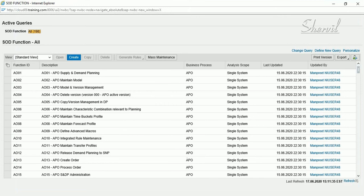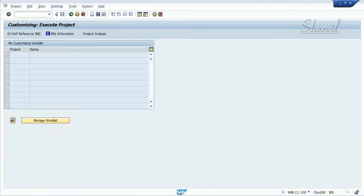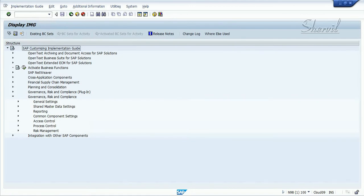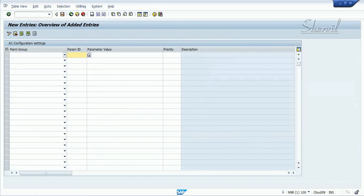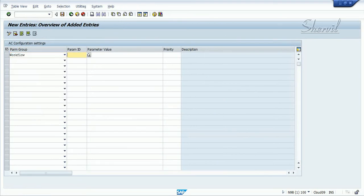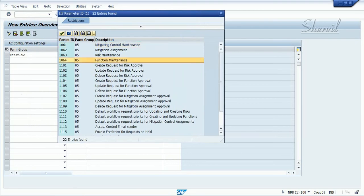In order to do that, there are three things that need to happen. First, in the backend JASI system there is a parameter that needs to be set in SPRO. Go to SPRO, Governance, GRC Access Control, and in the Maintain Configuration Settings, select the workflow parameter group. The parameter you would use for function maintenance approvals is 1064.